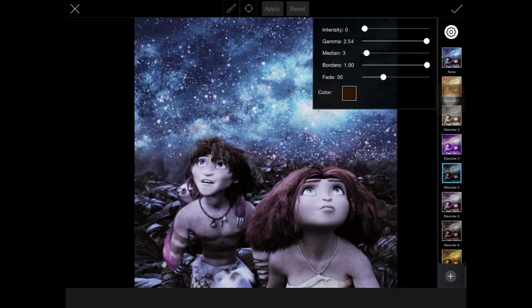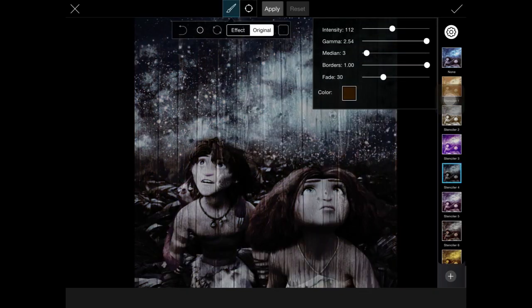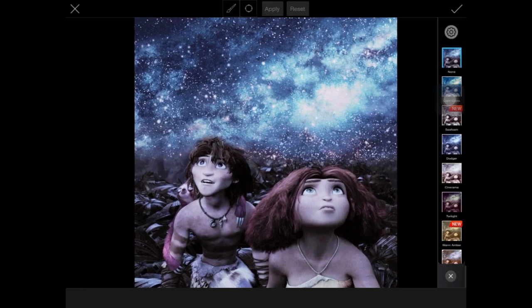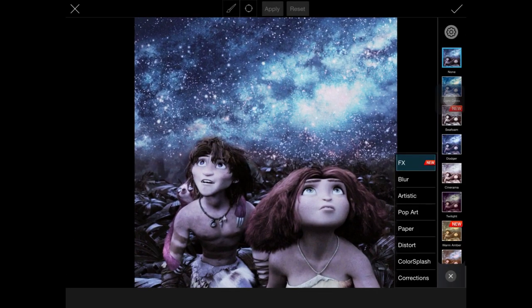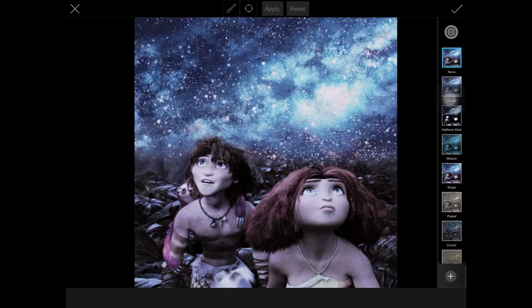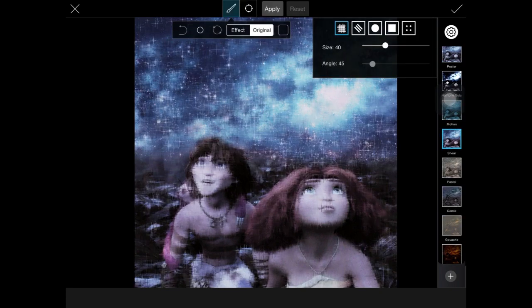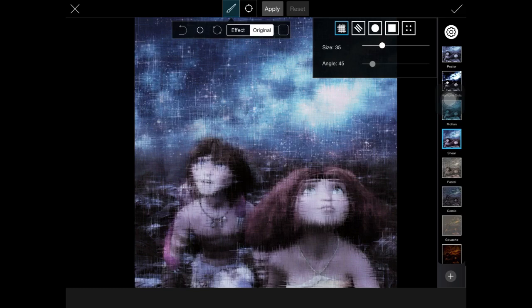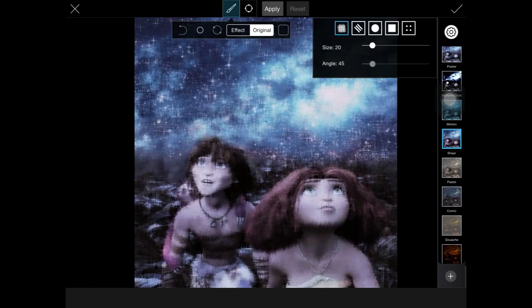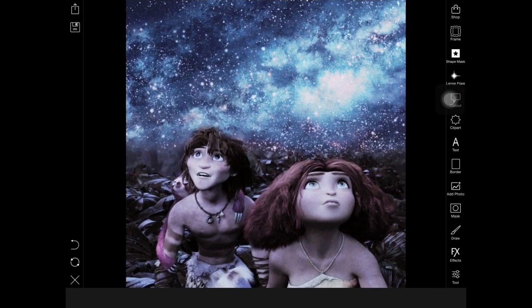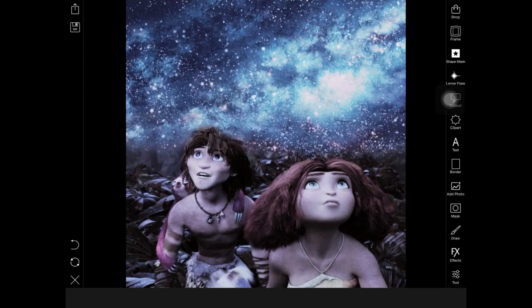But for now you could just test out anything that you like. If you don't like it, press the X. I'm not a big editor in this app, but they have some pretty nice effects if you ask me.